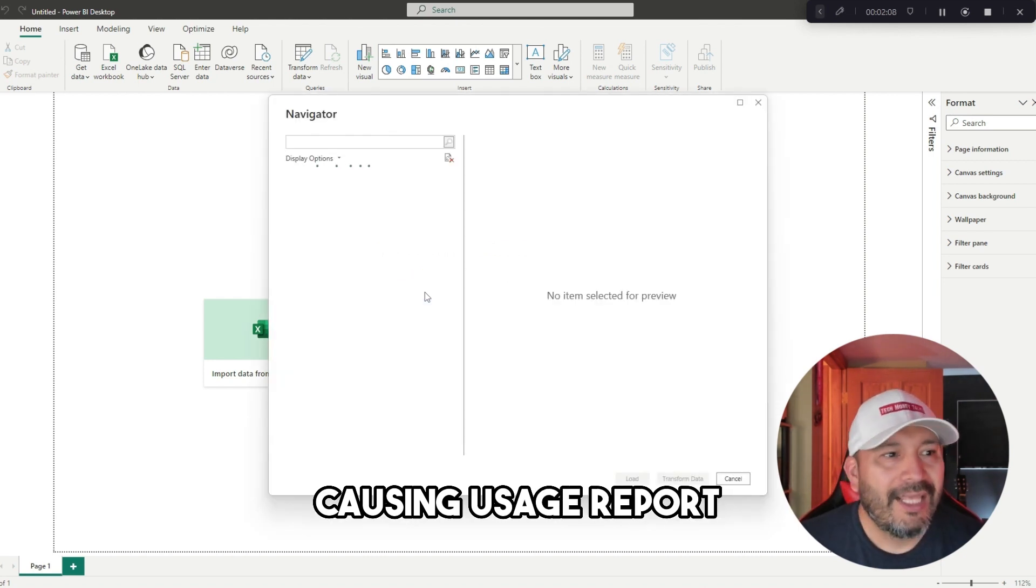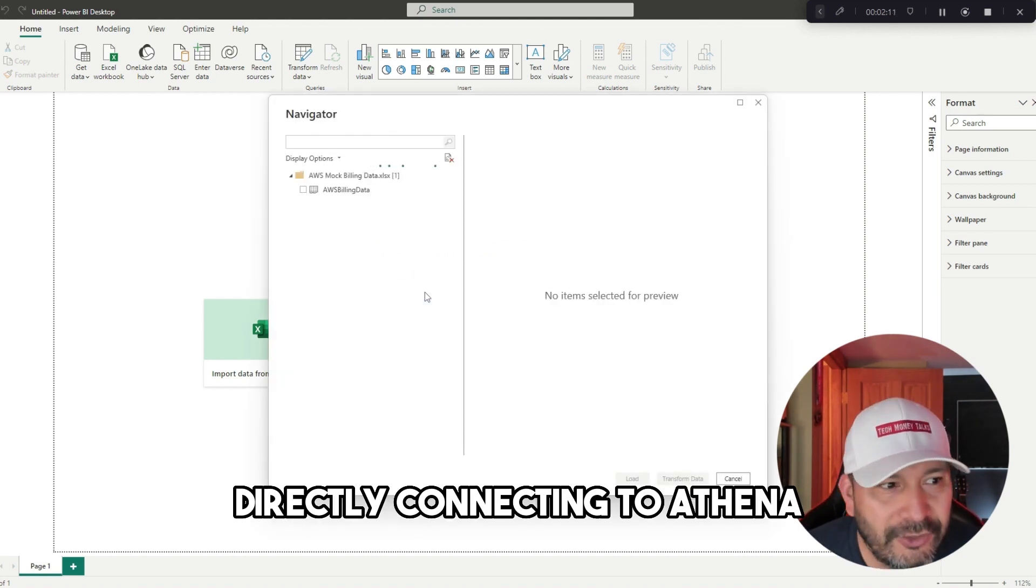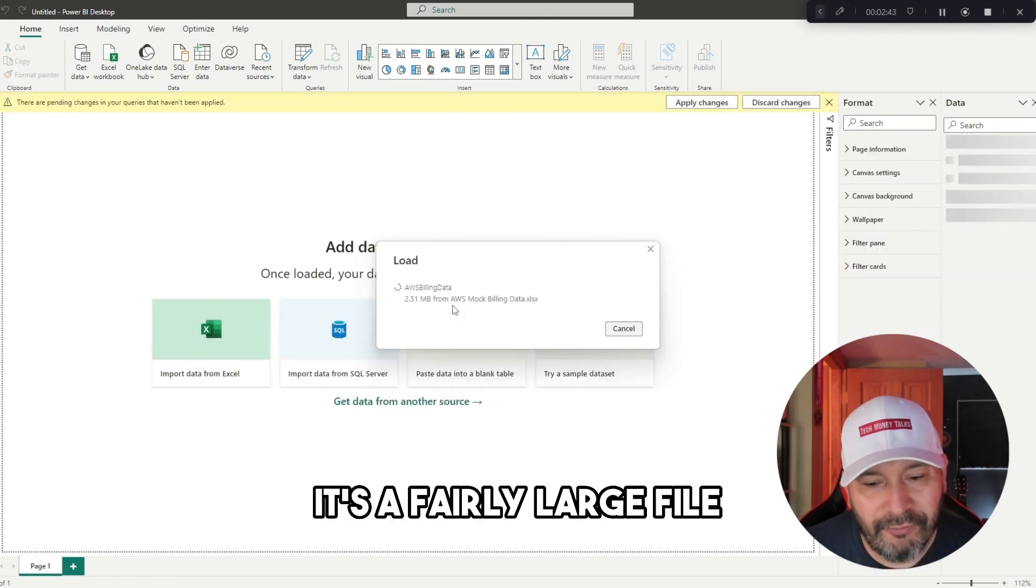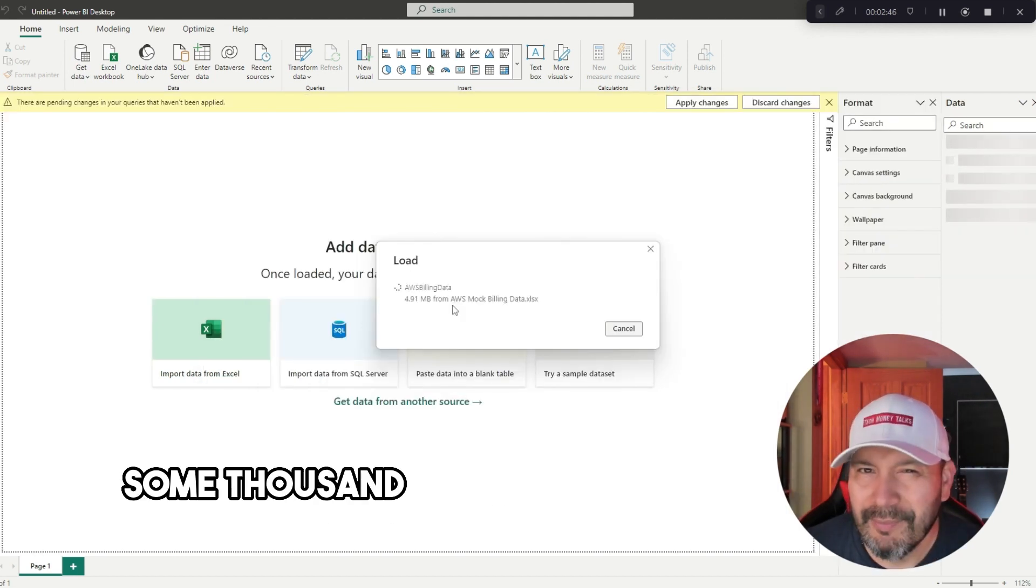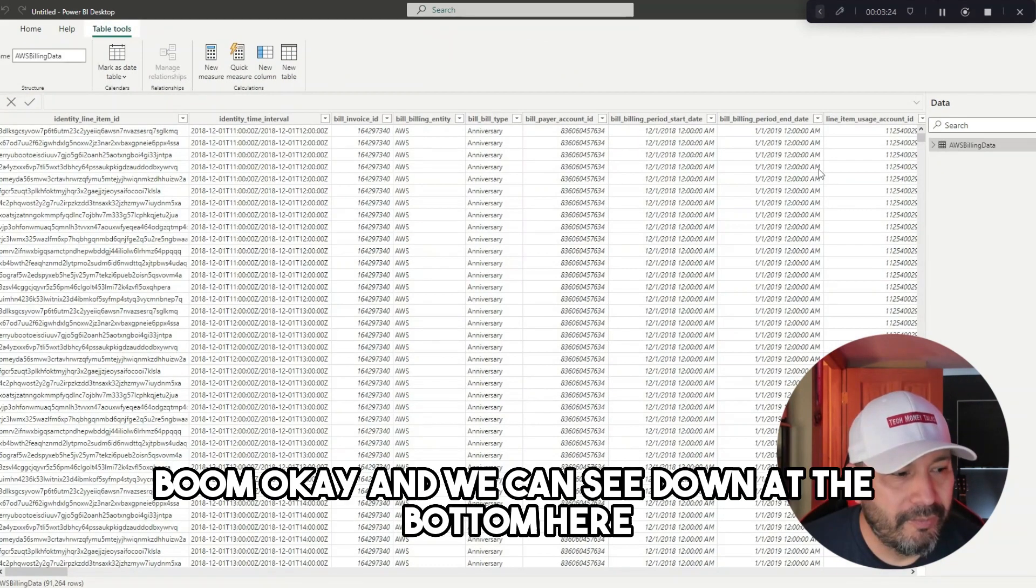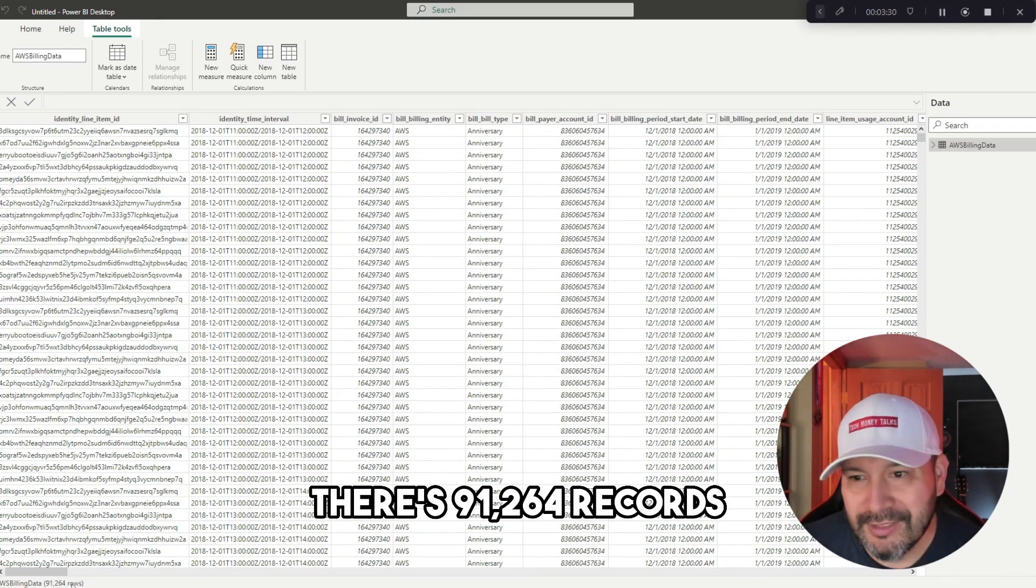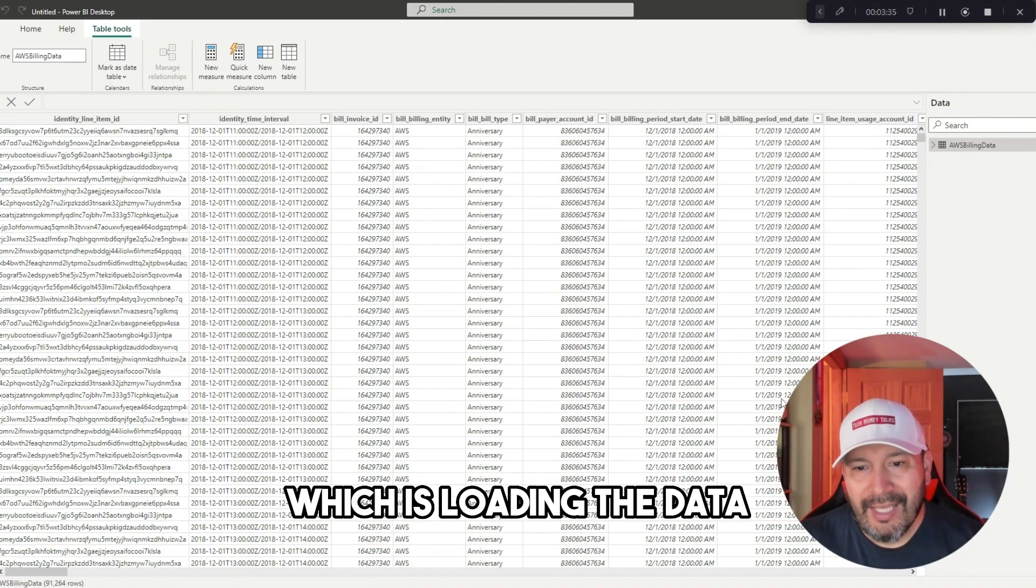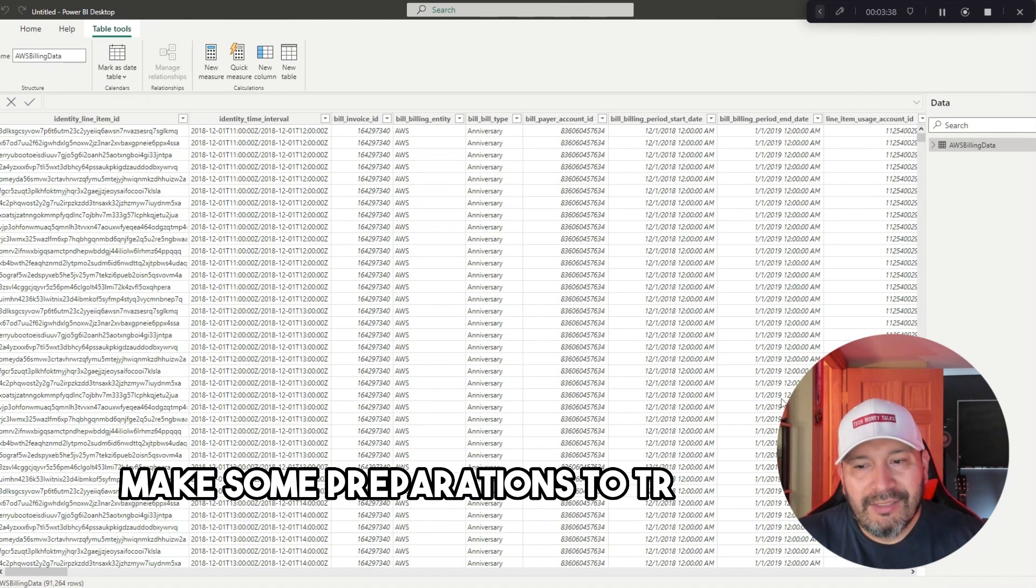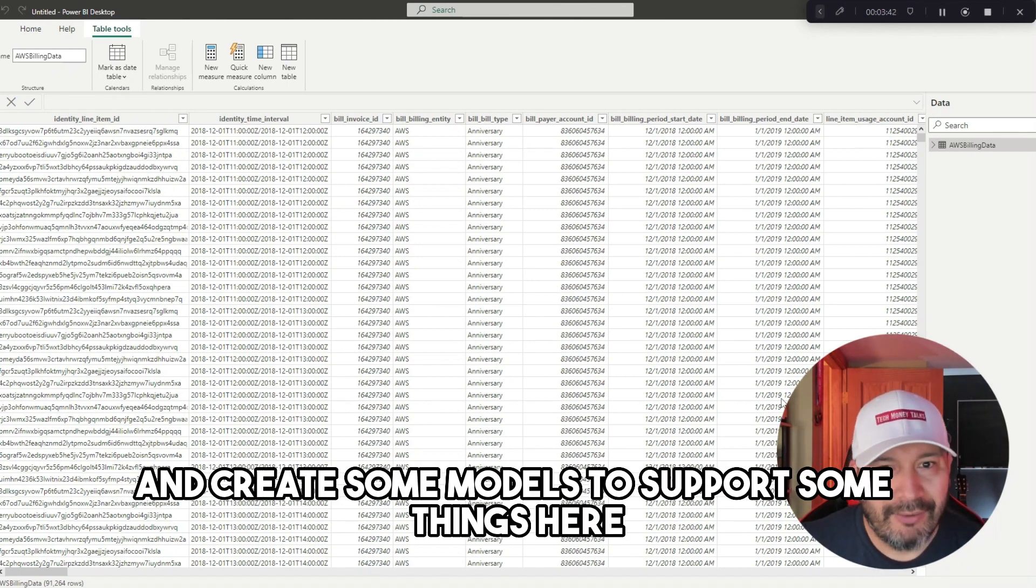I'm going to select AWS, and we can imagine like this is an extract that comes out of the AWS cost and usage report as opposed to just directly connecting to Athena. It's a fairly large file. I want to say there's about 90 some thousand records that it's importing right now. Boom, okay. And we can see down at the bottom here there's 91,264 records.